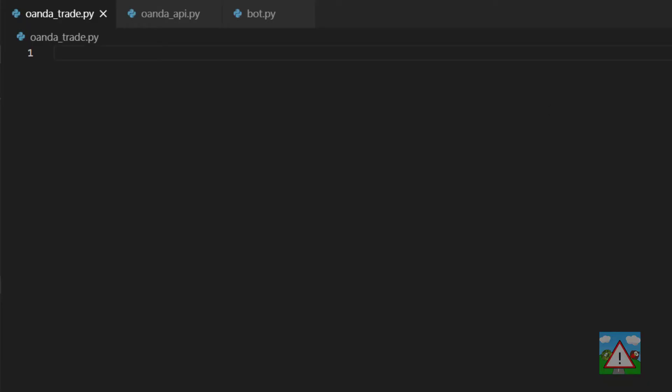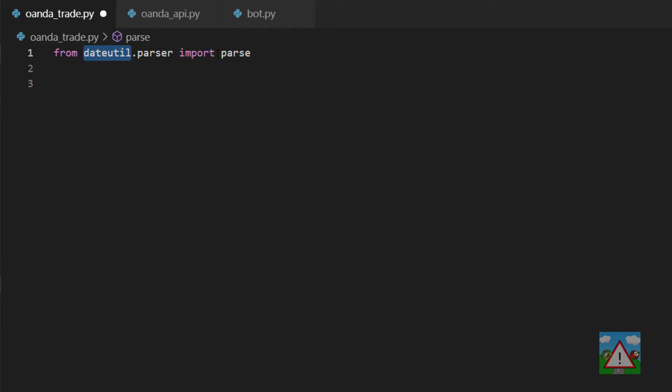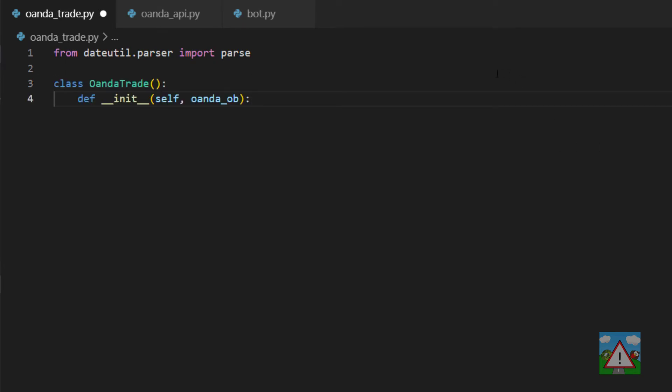We're going to start off with a new file that's called oanda_trade.py. I guess you can guess what's going to happen inside here if you've been following the course so far. We're going to import dateutil and the parser there so that we can parse in that string date. We're going to make ourselves a little new class called OandaTrade and we initialize that using one of the objects that's returned from the Oanda API.